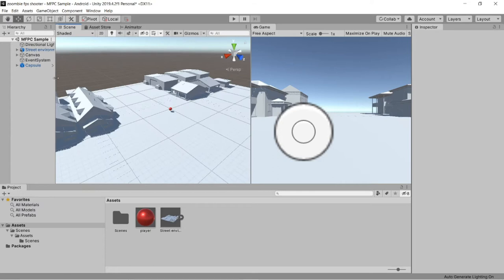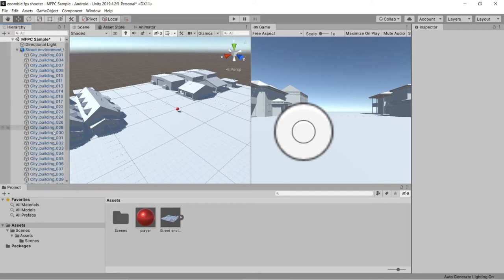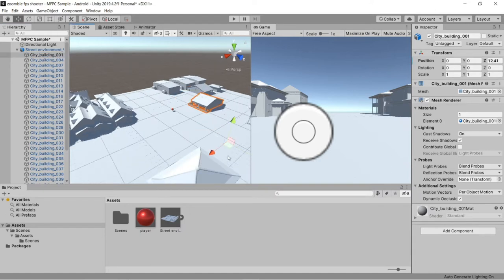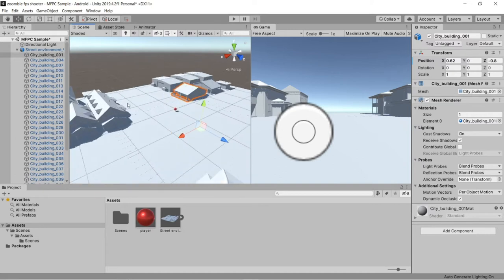In the hierarchy you will see the street environment is loaded here. If we expand this, you will see these buildings have separate objects. We can randomly move objects in the scene — like if you want to move a house, you can move it wherever you want. This tutorial shows how to import things in Unity. You can import any 3D object or environment — the procedure will be the same.